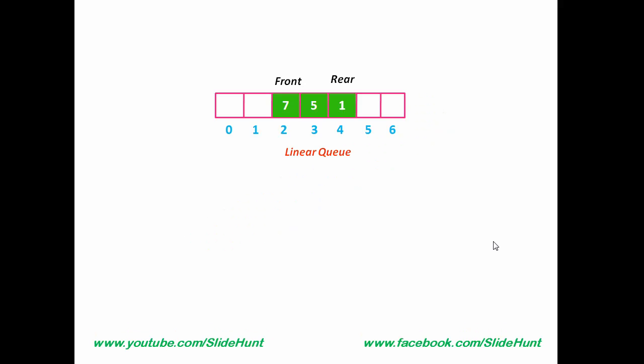We have already known a Linear Queue is a linear list of elements in which insertion takes place at one end called Rear and deletion can take place only at the other end called Front. Suppose this is a queue of integers, Rear is at index 4 and Front is at index 2. Now, I am going to insert some values to this queue. First, I am going to insert 9. Then, I am going to insert 4.